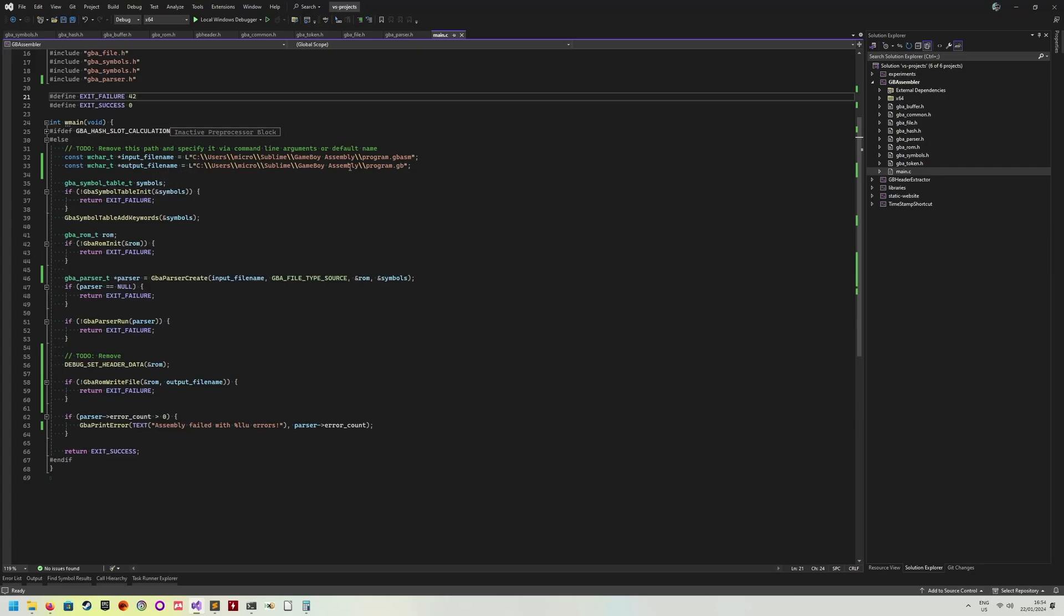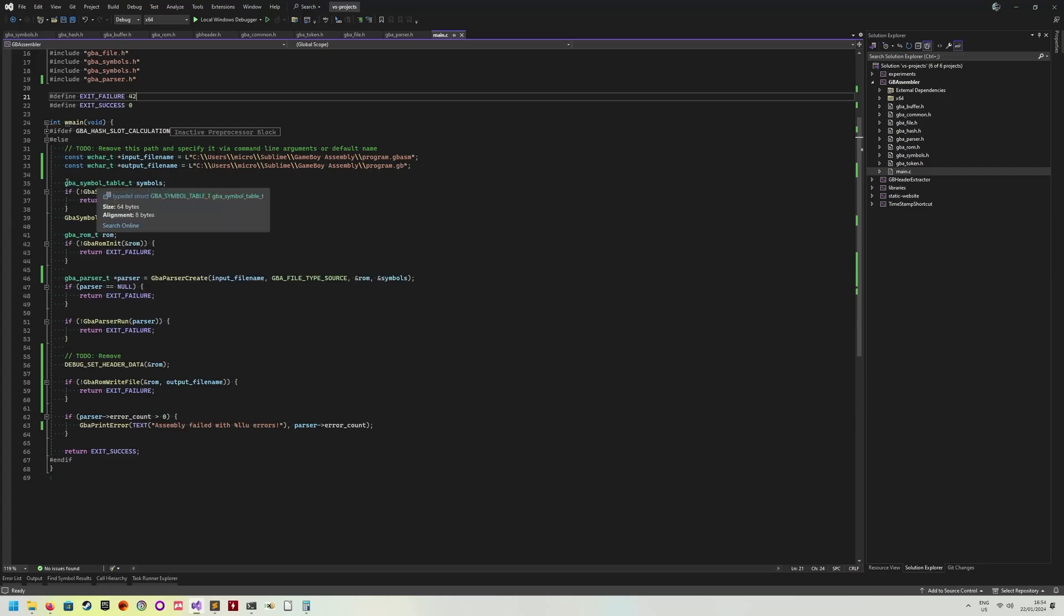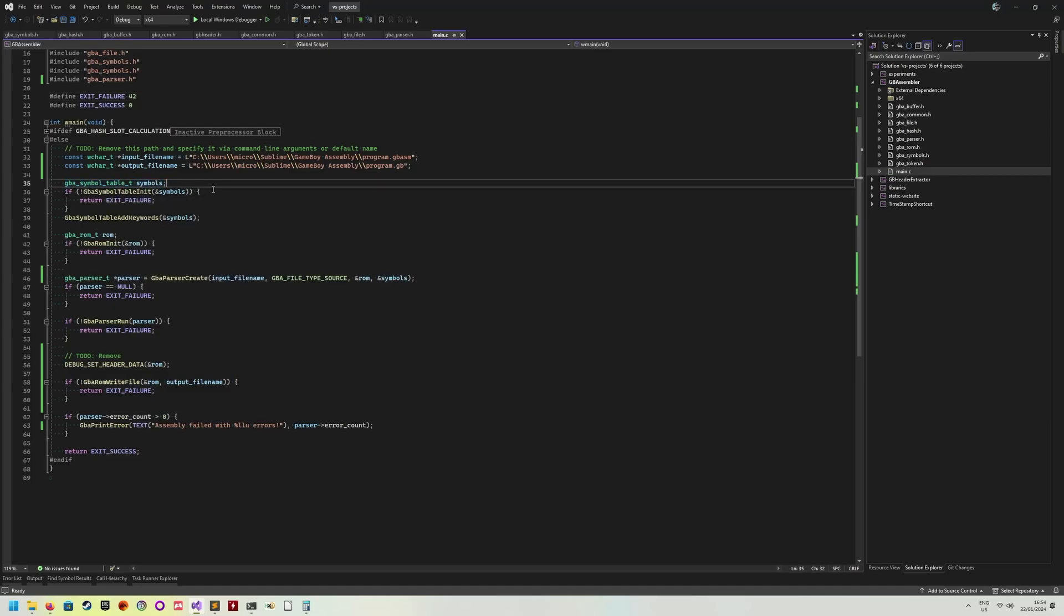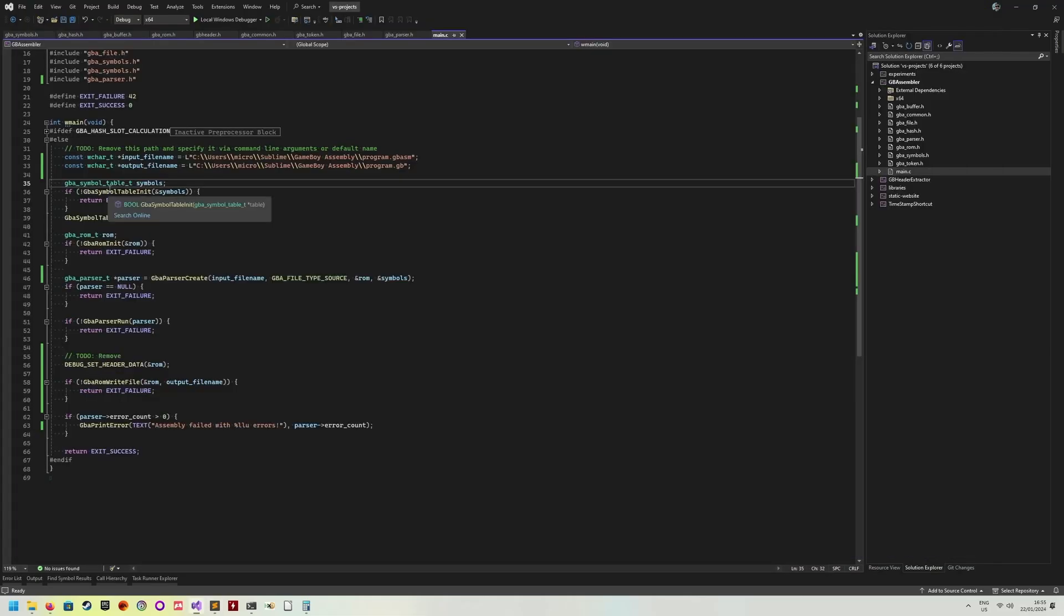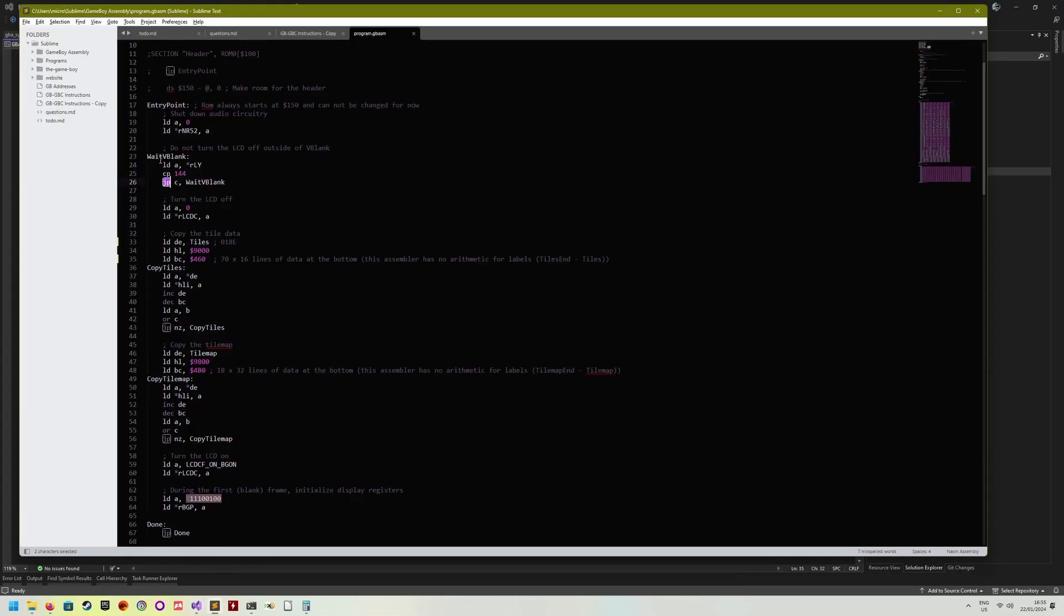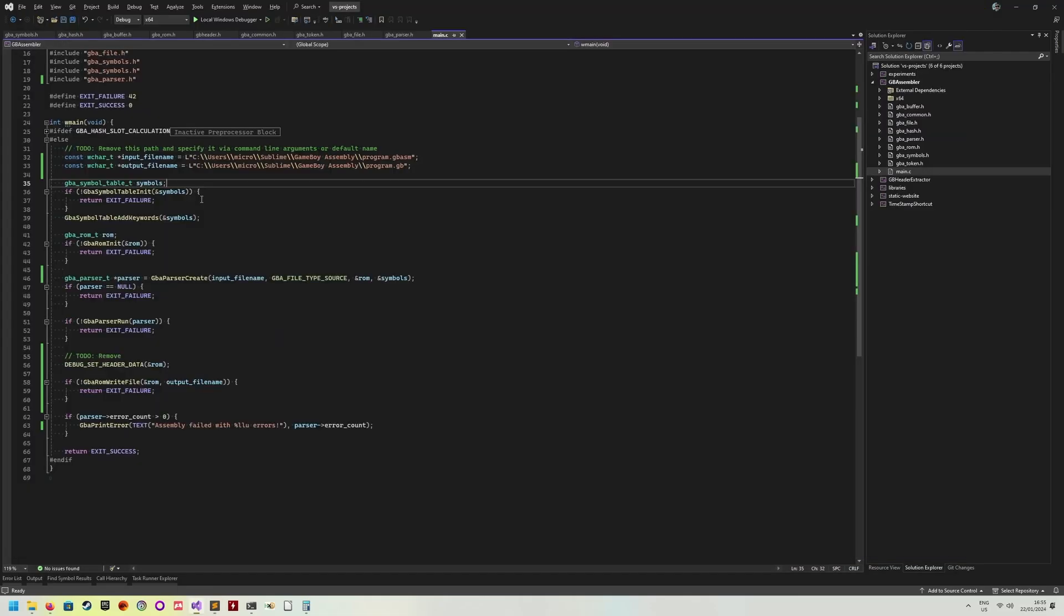The input file name and output file name are hard-coded at the moment. And the first thing I'm doing is I'm creating a symbols table. Now, a symbols table is essentially just a hash map, where I store all the necessary keywords that the parser should recognize, all the assembly instructions that you can see in the assembly file, such as LD, CP, jump, any user defined label, such as wait V blank, A3 point, copy tile map. Those will also be added to the symbol table as the program parses the file.